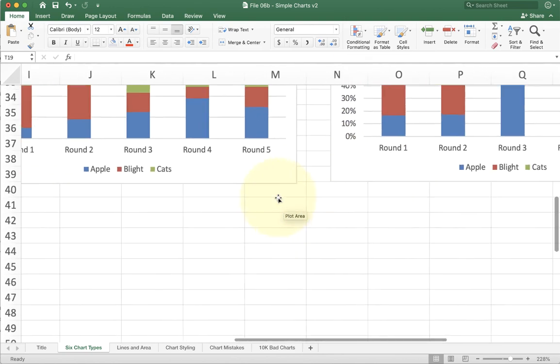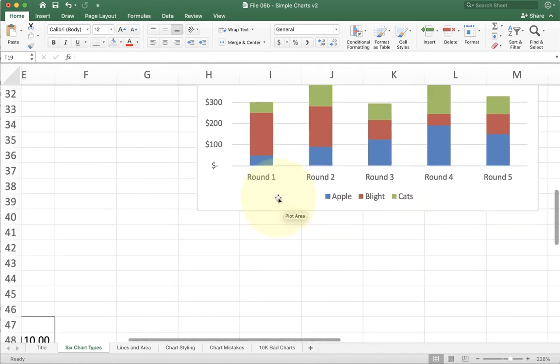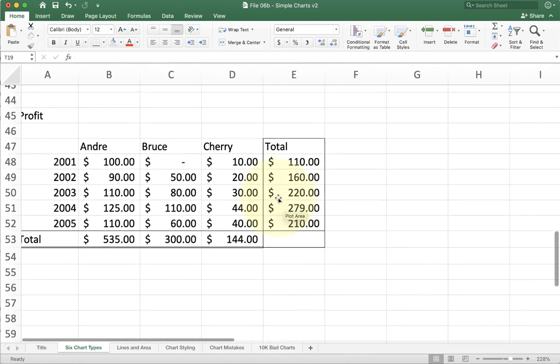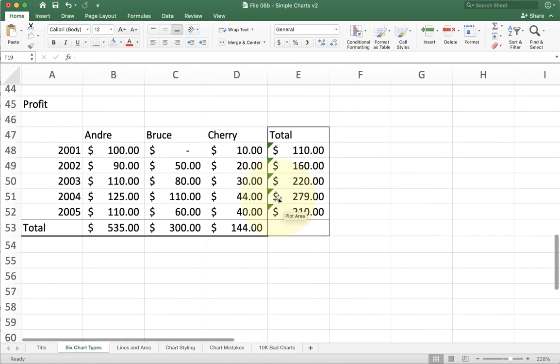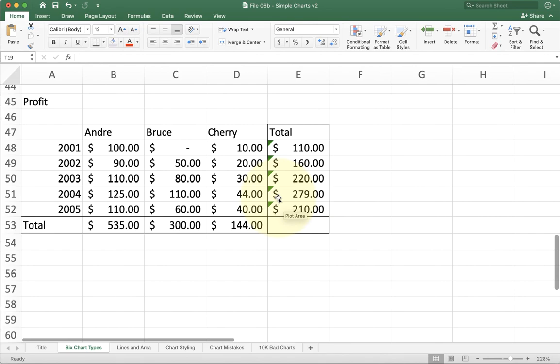So go ahead and take a break now and try to do the six basic charts with the data that you see down here.